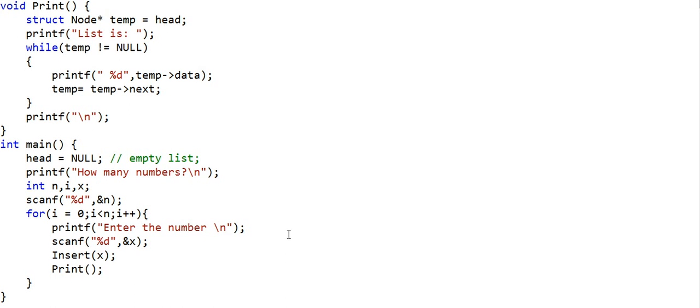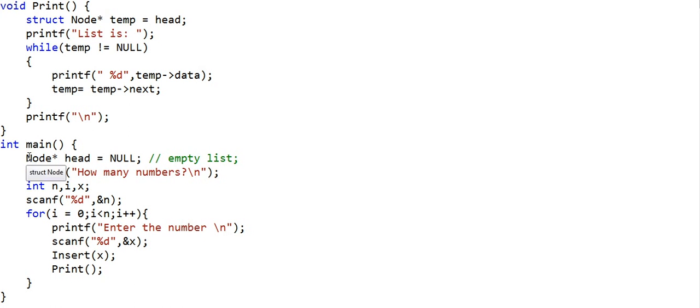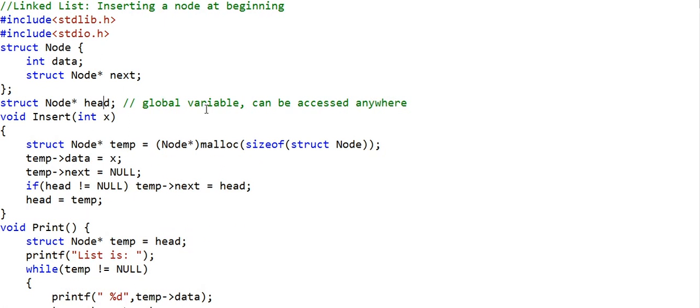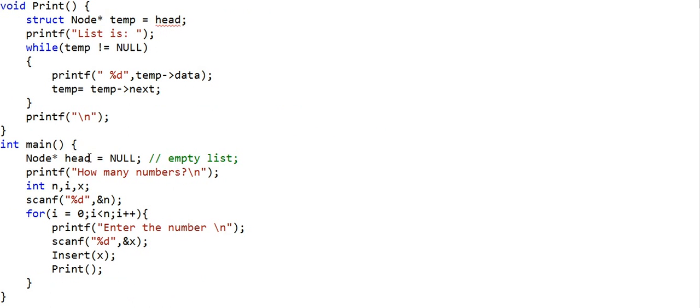If we were writing this code in C++, we could have written a class and organized the code in an object-oriented manner. We could also have used the 'new' operator in place of the malloc function. Now coming back to the fact that we declared head as a global variable — what if it was not global but declared inside the main function as a local variable? Then head would not be accessible in other functions, so we would need to pass the address of the first node as an argument to both the print and insert functions.